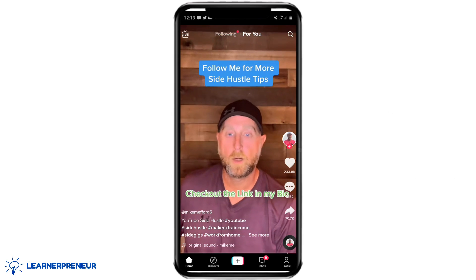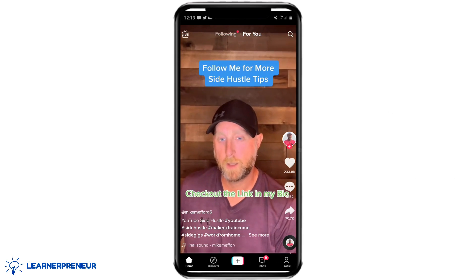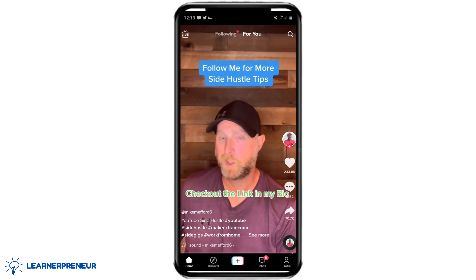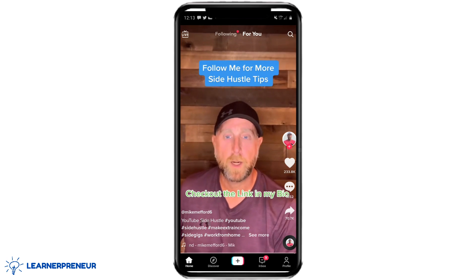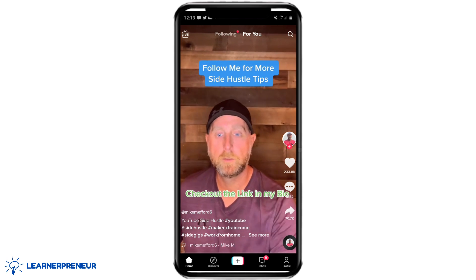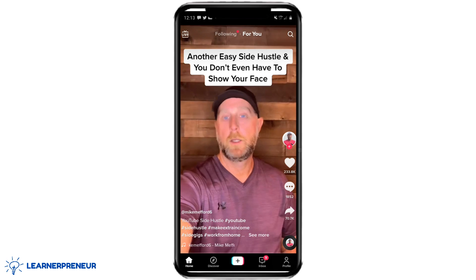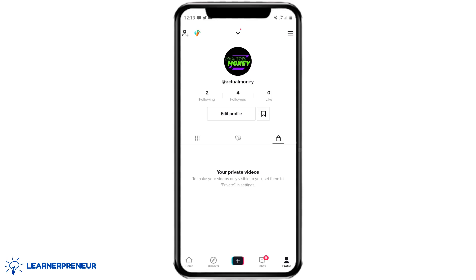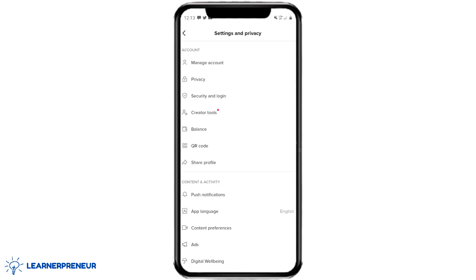Open up TikTok, make sure you're logged in, then go down to the bottom right hand corner and click on your profile icon. That will open up a page similar to this. In the top right hand corner you're going to see a menu — click on that menu.